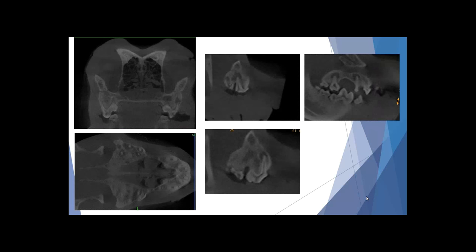Here are endodontic lesions in still view — you can appreciate the lucency present in three dimensions and look at it from every angle to identify where the issue is, how significant it is, whether it's measurable, and how to approach the patient. With that, I'll take any questions you have. Thank you everyone for attending this evening — hopefully this was at least somewhat beneficial and gave you a feel for whether Cone Beam CT is something you may consider adding to your practice.